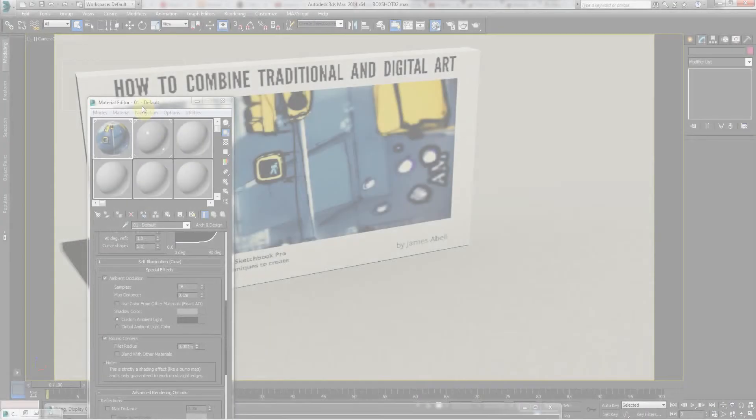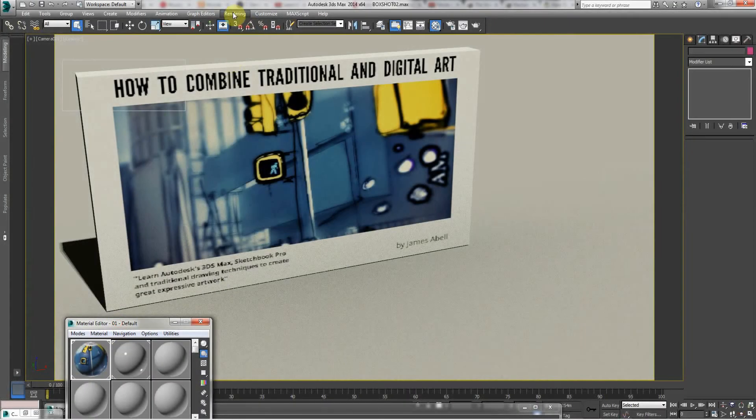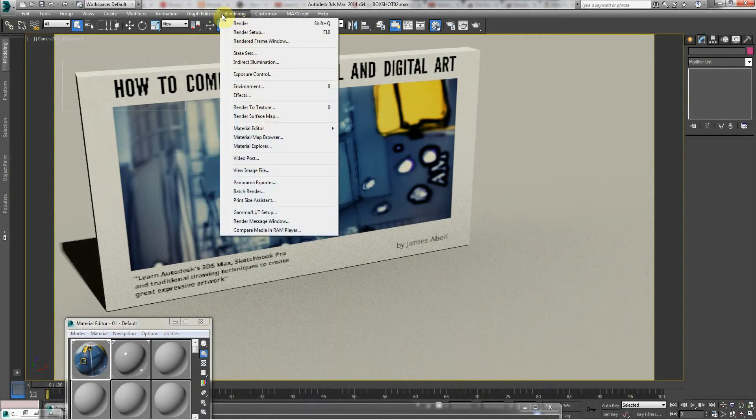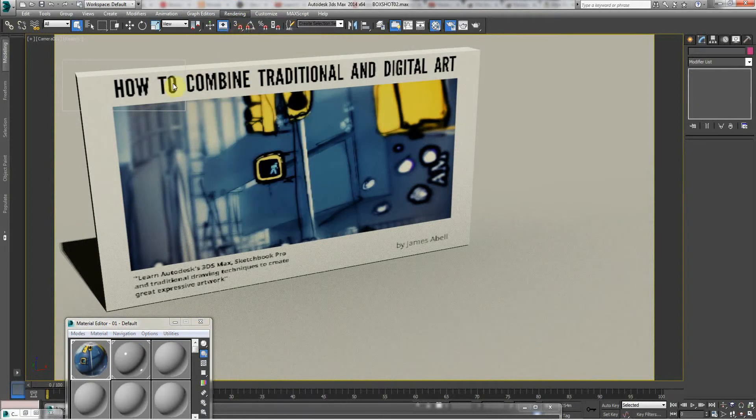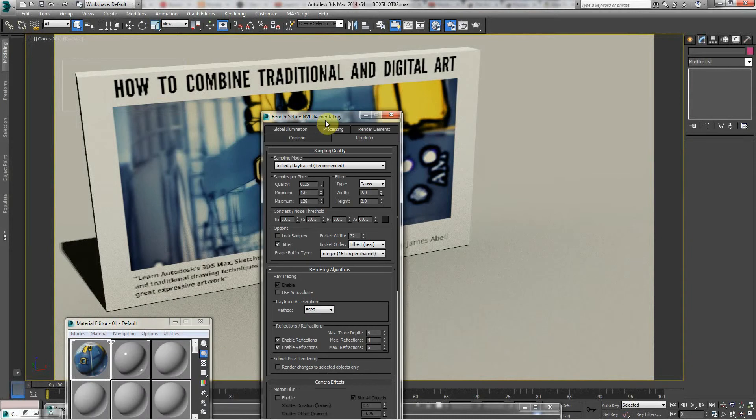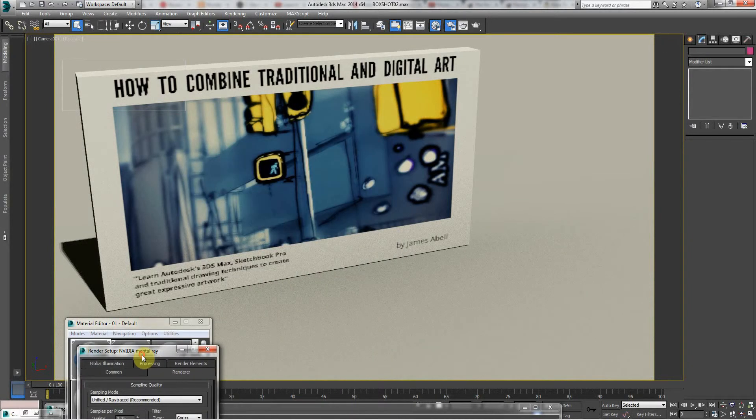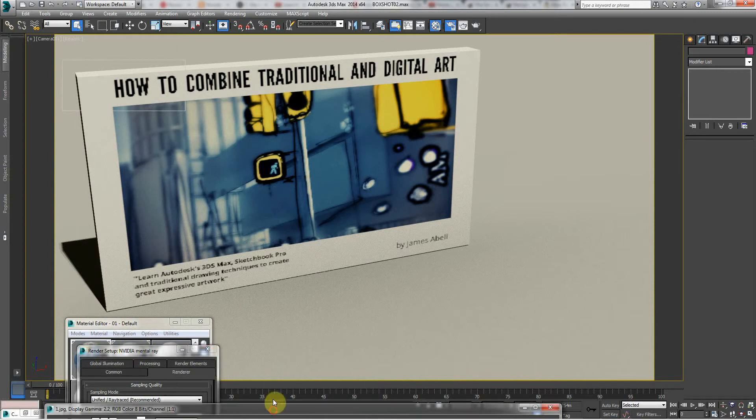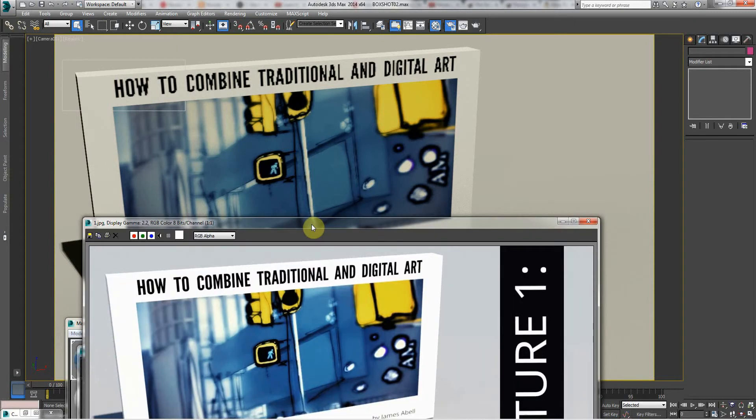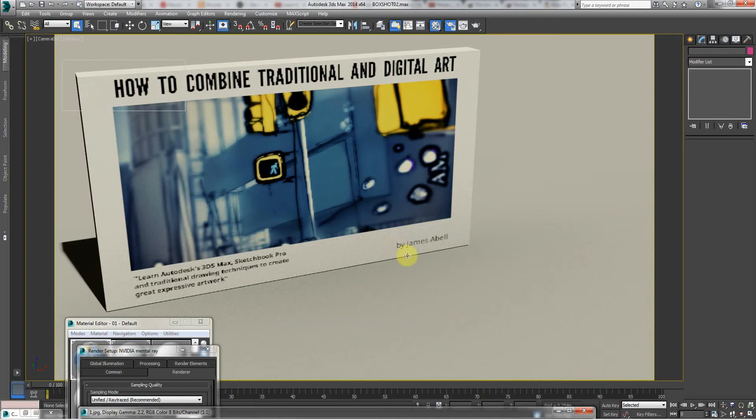Right, so I just made my big tutorial about how to combine traditional and digital arts. You can see this on YouTube for free as well. But what I thought is I would do a very quick tutorial on the box art that it's created.